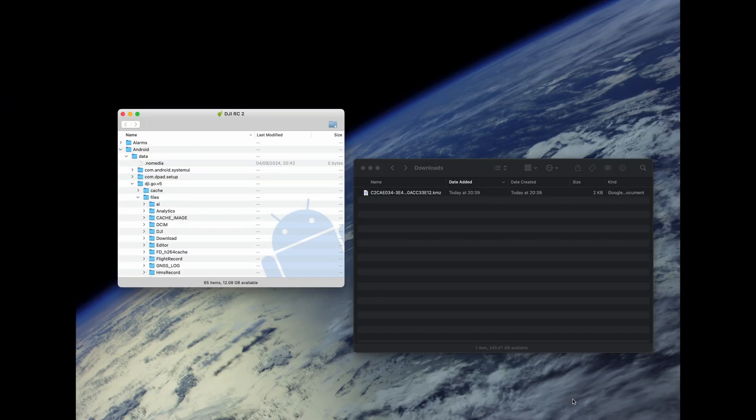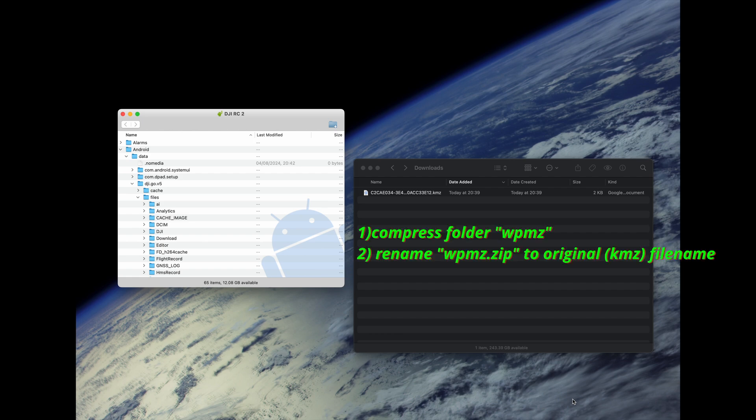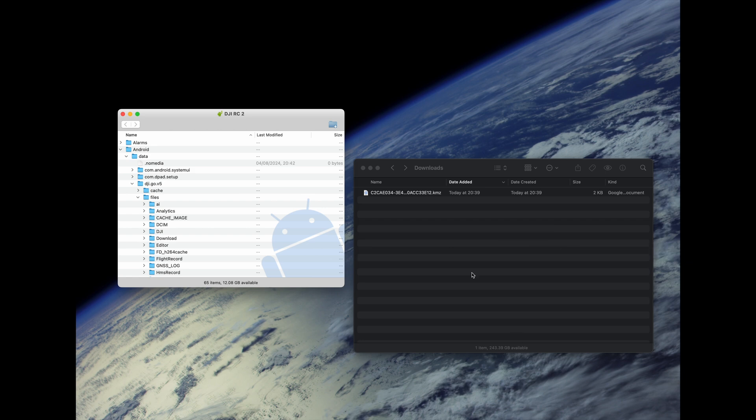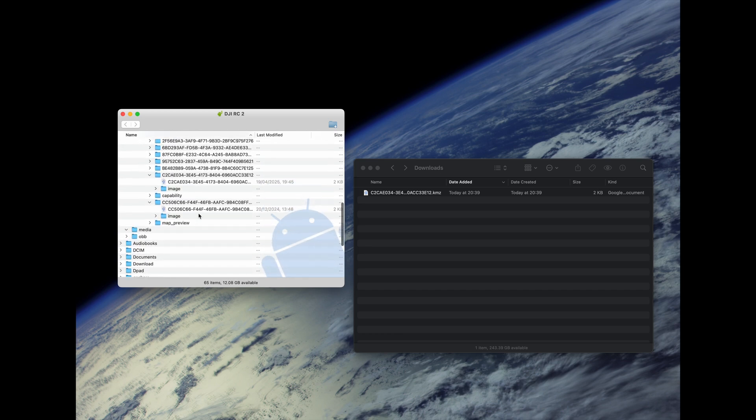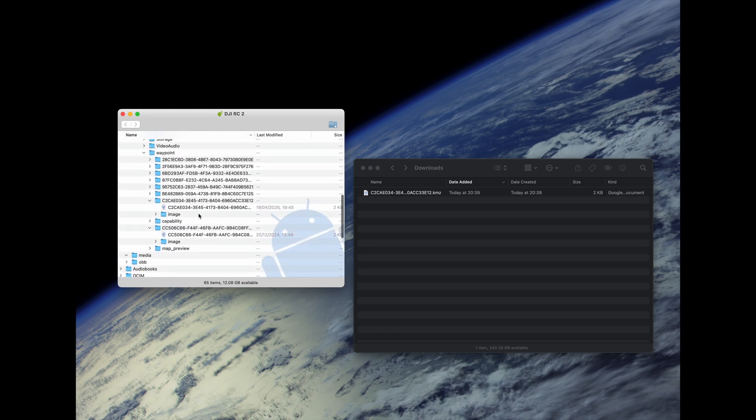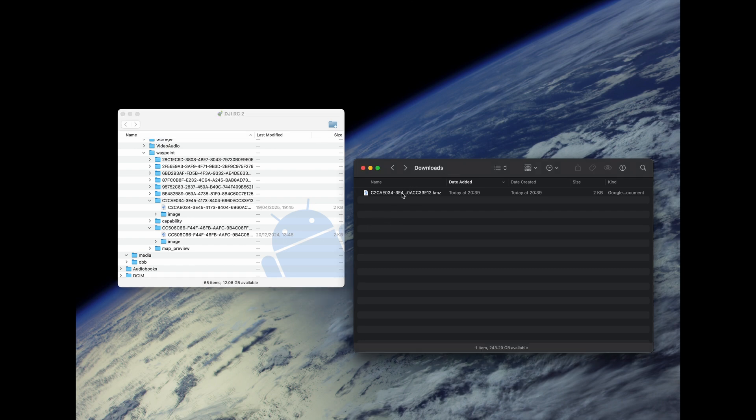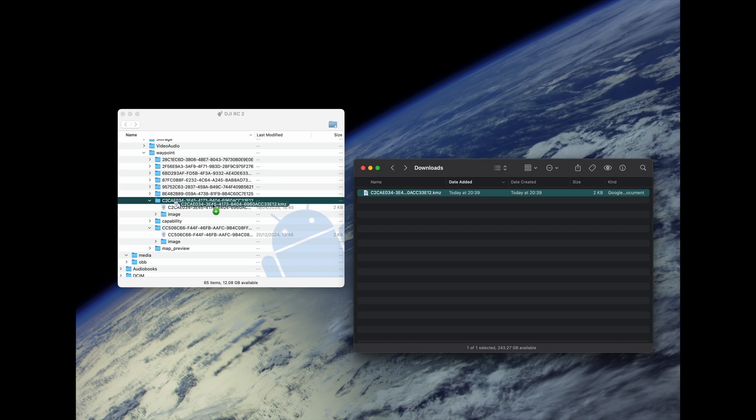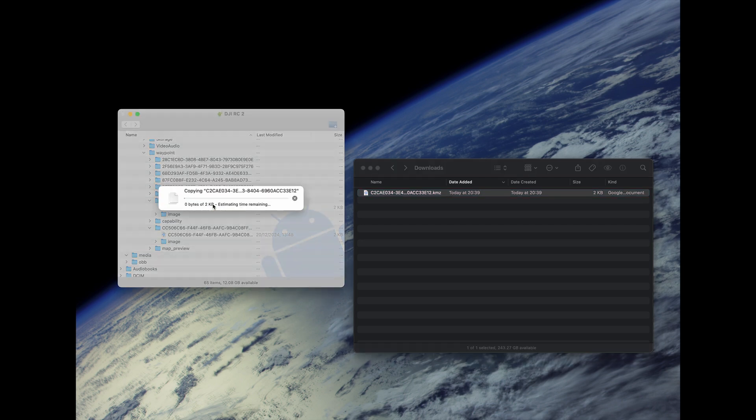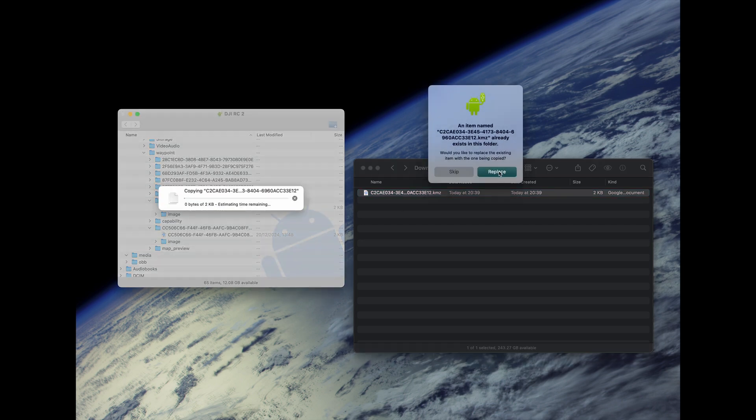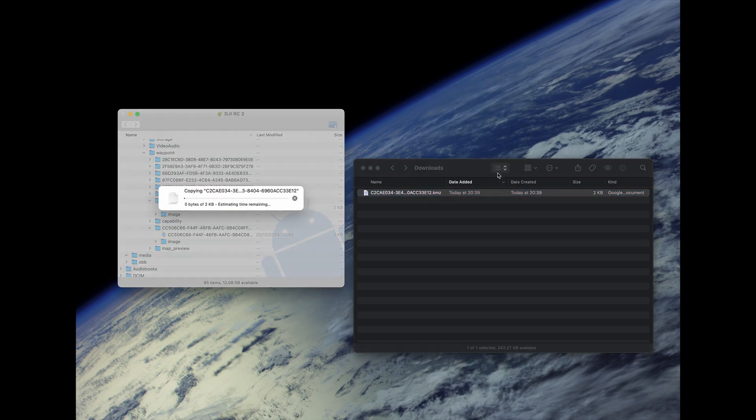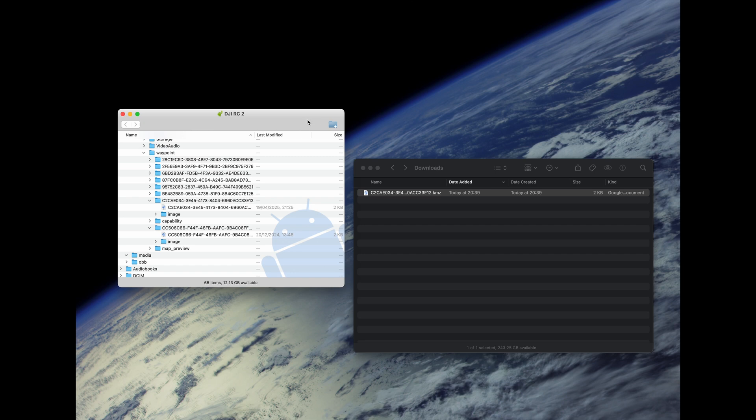Now after changing the waylines.wpml file, compressing it again, and renaming it to kmz, it's time to replace it on the controller. I'm again connected to my controller, in my case the RC2. Going to the waypoints folder, and here I have the file I just downloaded in the beginning. So what I'm doing now, the newly created one, take this one, and drag and drop it in here, replace it, and that's it.